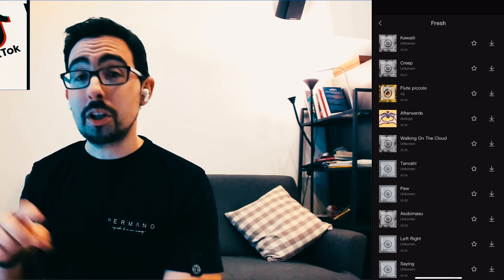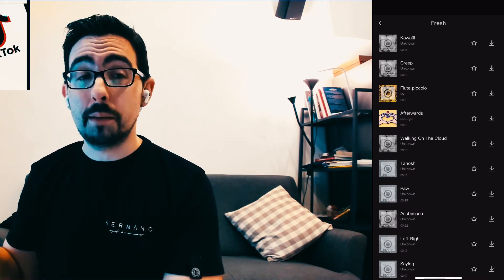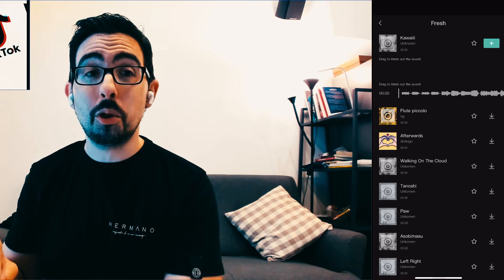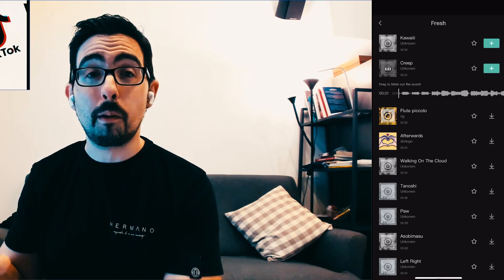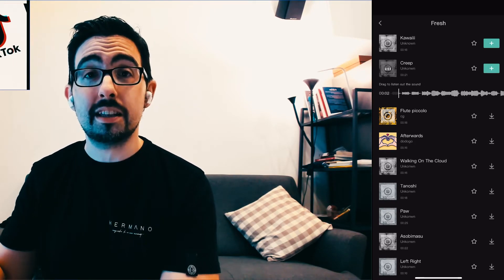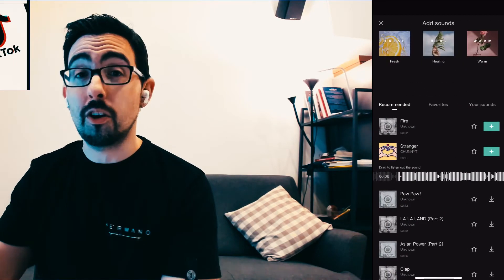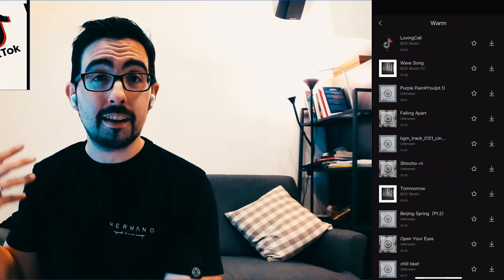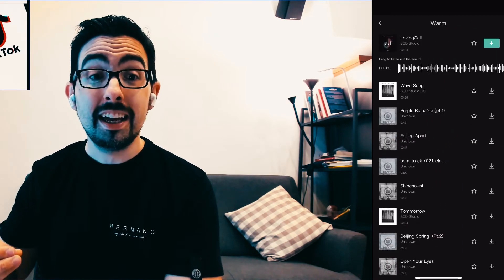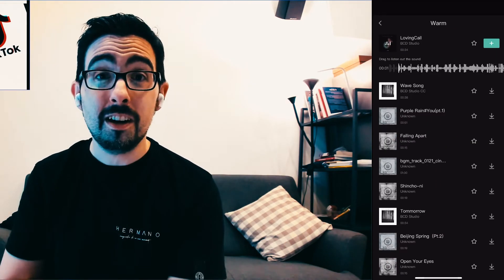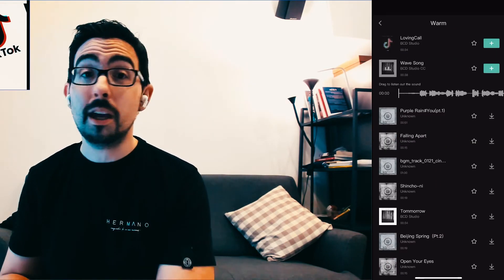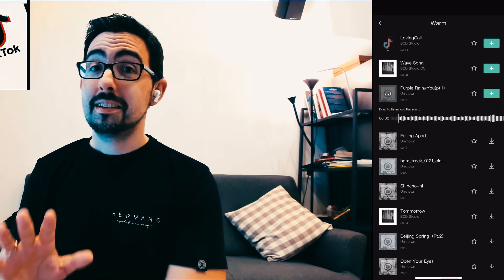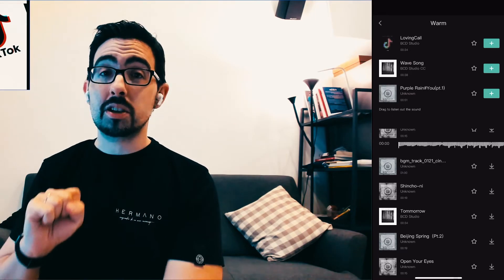Now, what are the bad news? The bad news is that you don't really have a proper search functionality. If you are thinking of a specific song, it may be there, but you might not be able to find it. That's a downside.